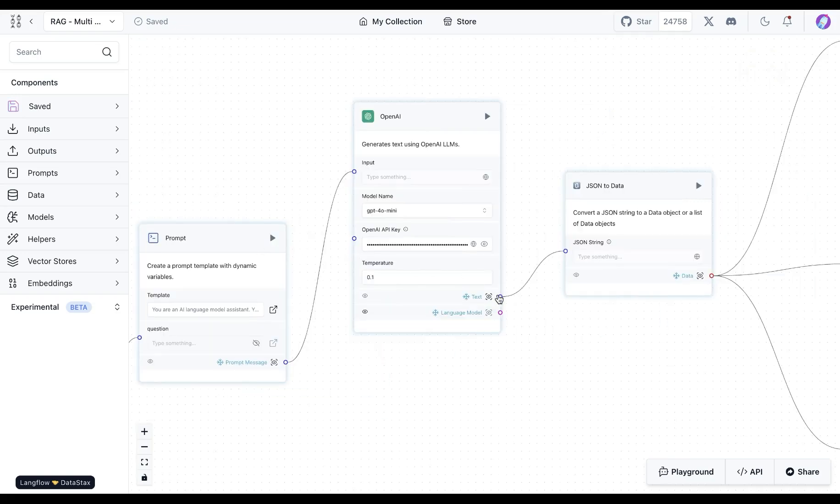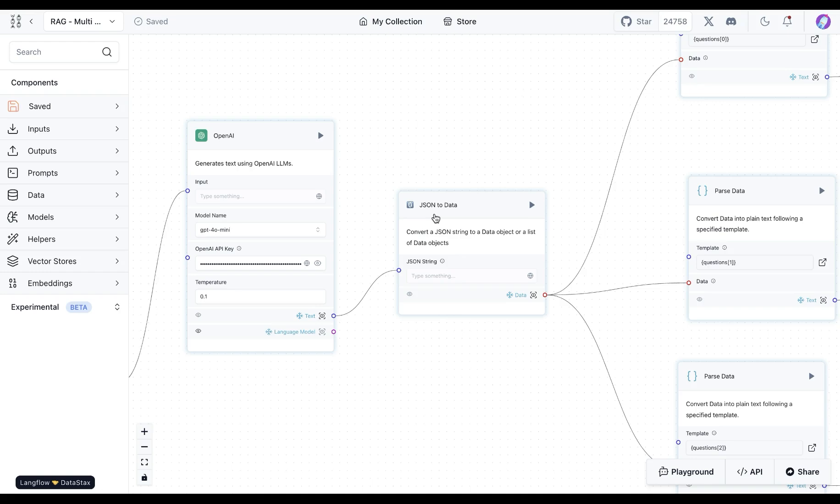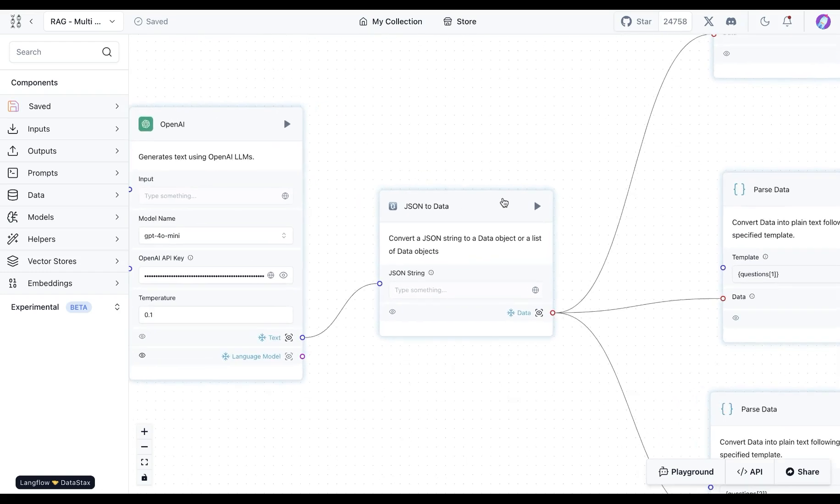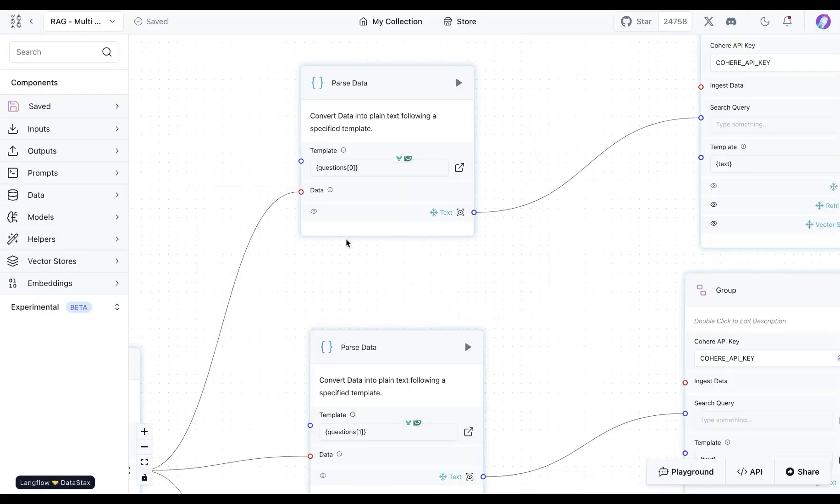So once we send our prompt together with the chat input, the response we get back from this LLM is questions and this is in JSON format. So we ask for three different versions of questions and that's what we get here. And now what we're going to do is we will use JSON to data component, this is something I found on the store which converts a JSON string to data objects. That's exactly what we want. So we see that our questions are now separated as a list in this case.